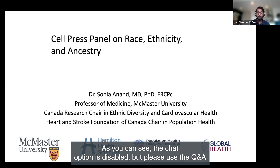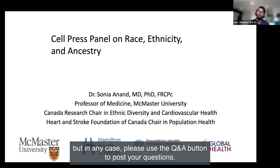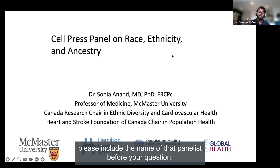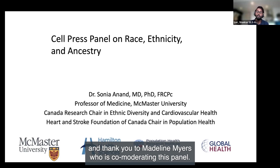Please use the Q&A button to post your questions. If you would like to direct your questions to a specific panelist, please include the name of that panelist before your question. And I would like to give a quick shout out and thank you to Madeleine Myers, who is co-moderating this panel.